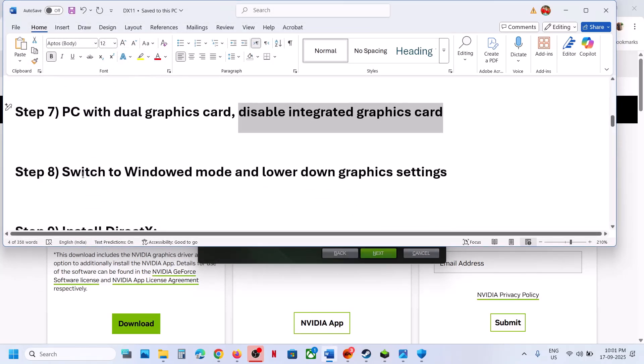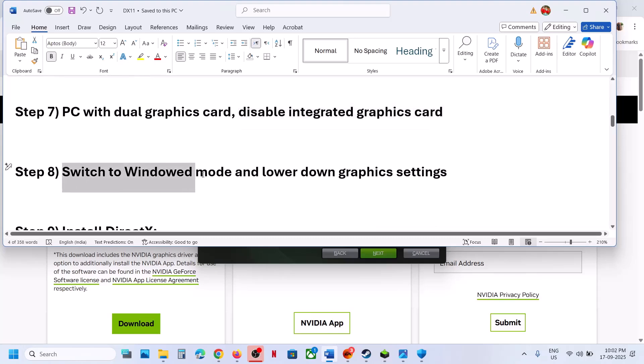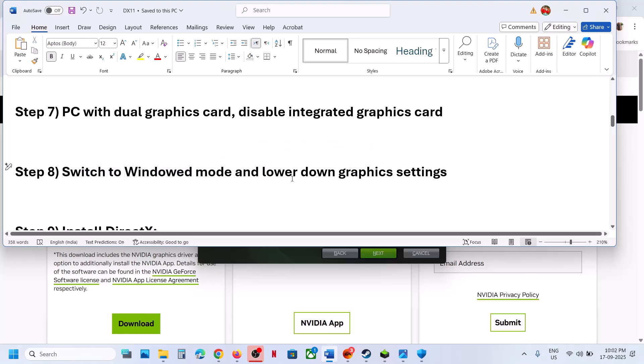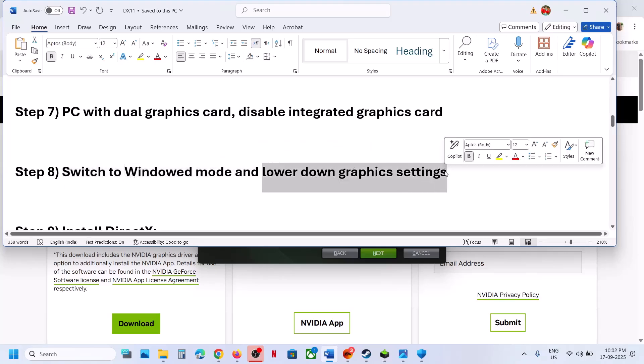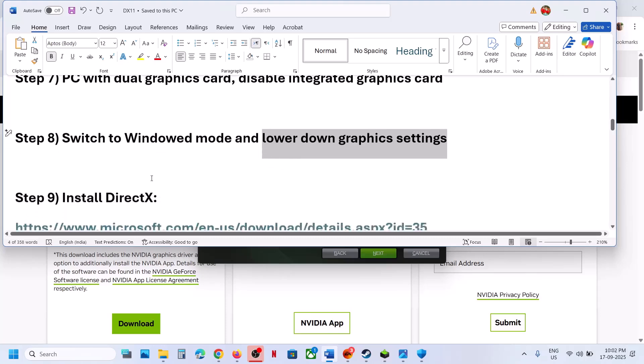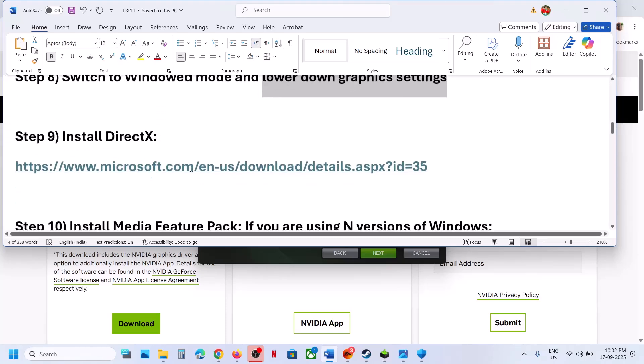If you are able to launch the game, switch to Window Mode. Launch the game, go to Settings, then Graphics, and switch to Window Mode. Also lower the graphics settings — if everything is set to High or Ultra, set it to Medium and check.